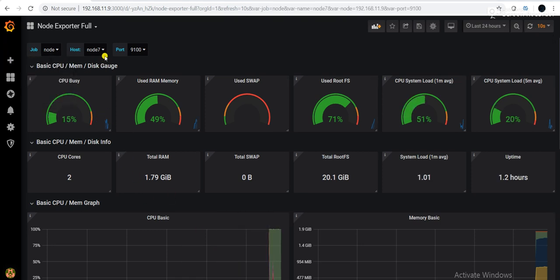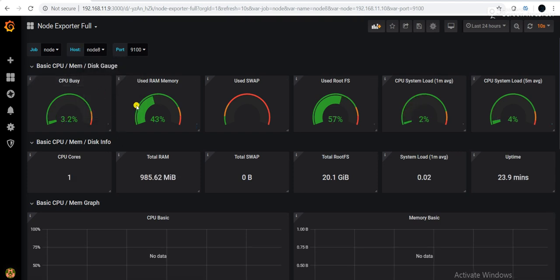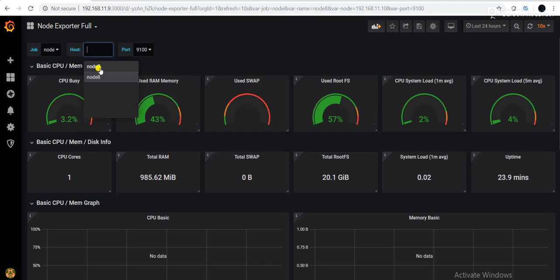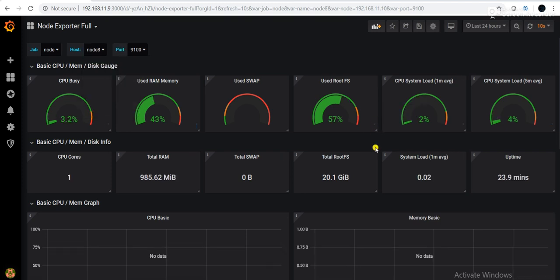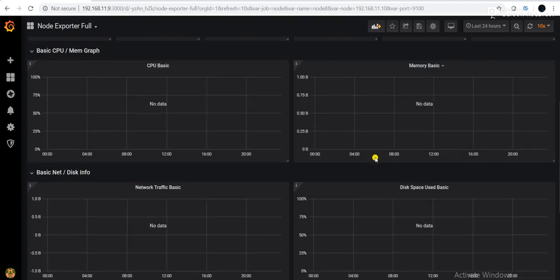So guys, now you can see earlier node 7, now node 8 got added. So I will select node 8. So now it is showing me what is the utilization and everything. This is node 7 and this is node 8.